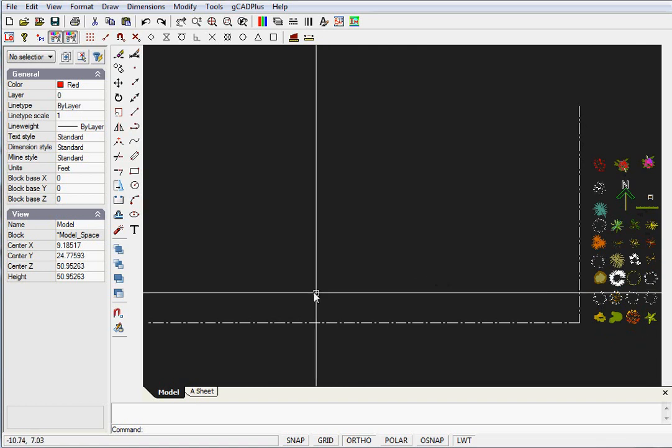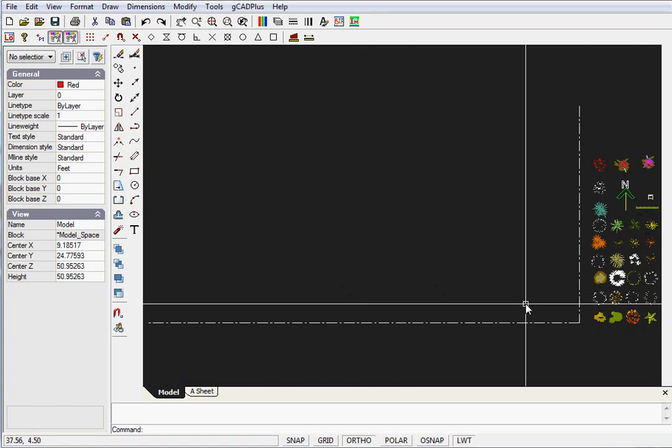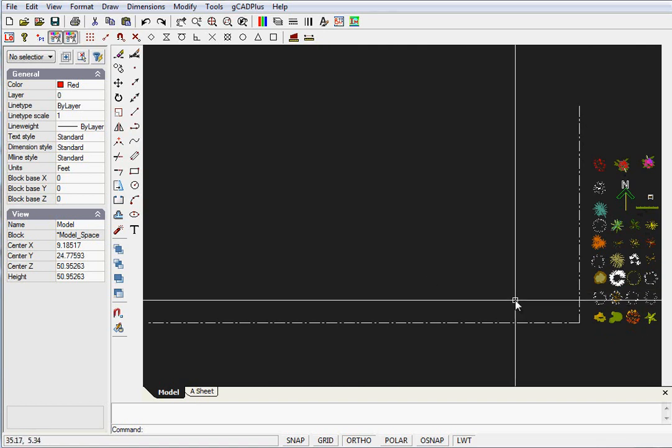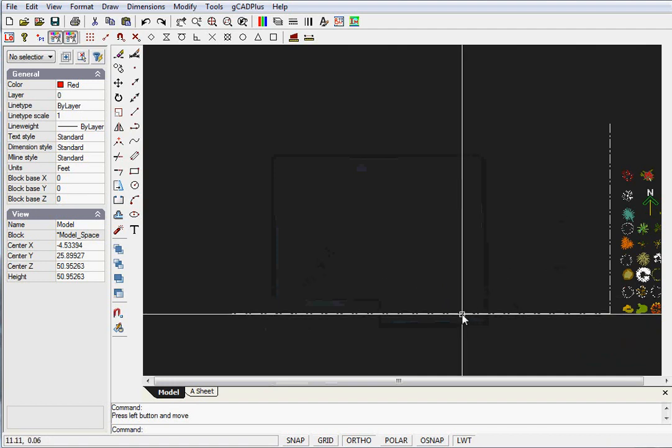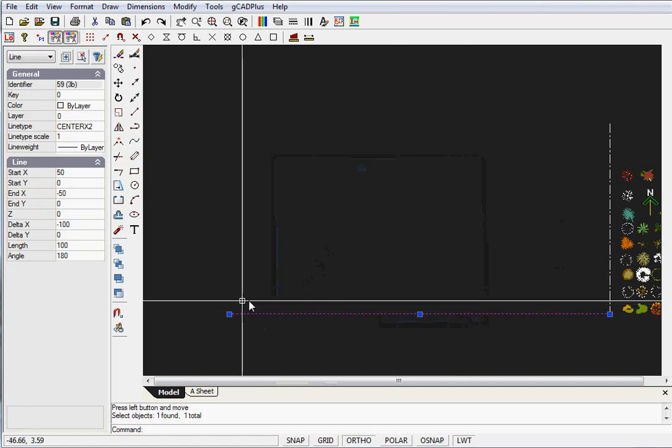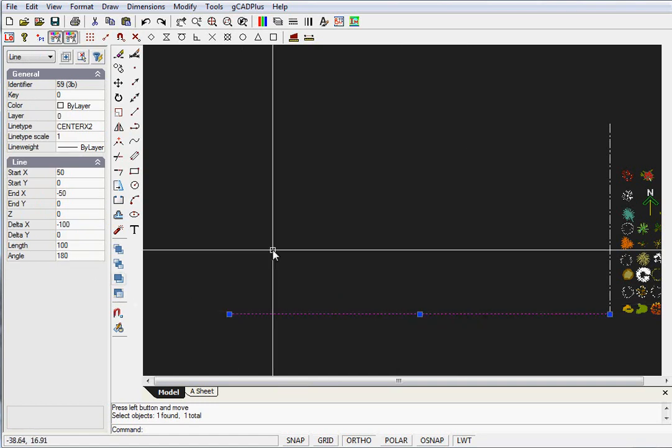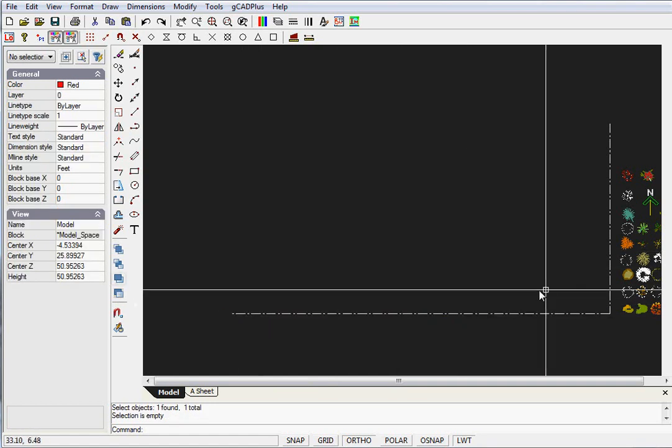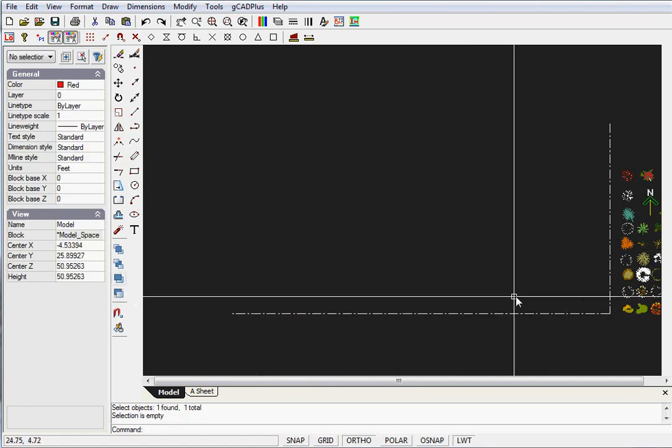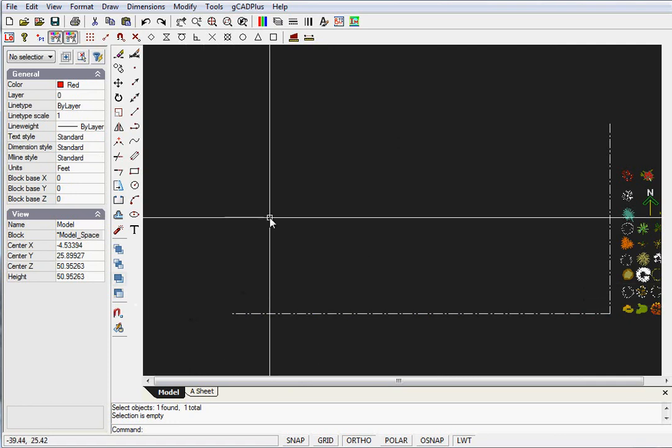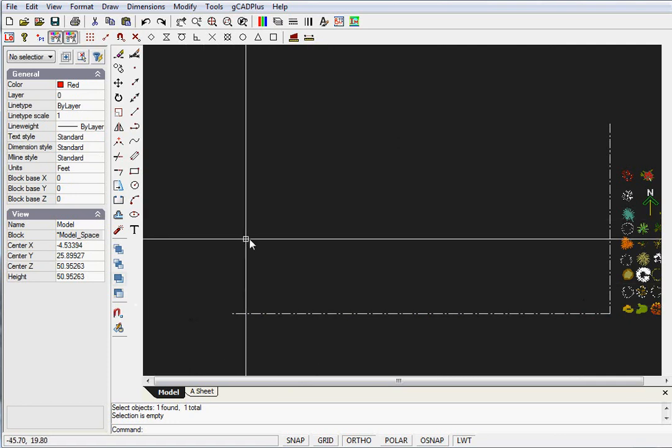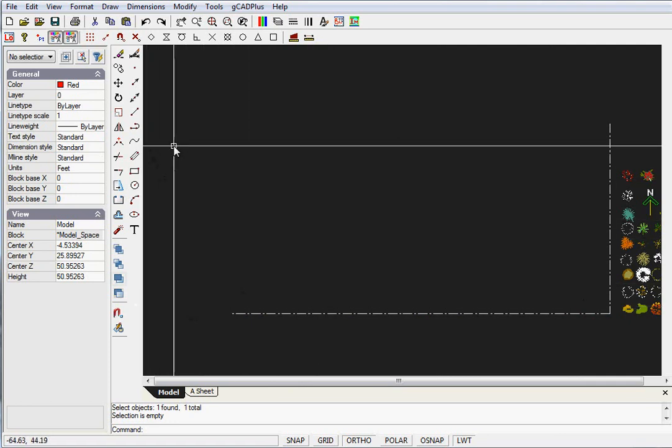Our first job is to draw the boundary. We're dealing with a rectangular site - 110 feet by 50 feet. If I click on this horizontal line, you can see it's 100 feet long, so our boundary will run from about here to there.